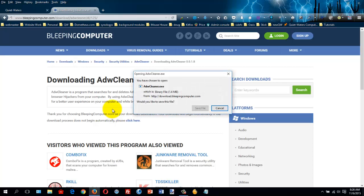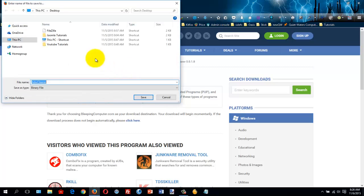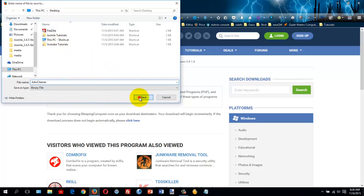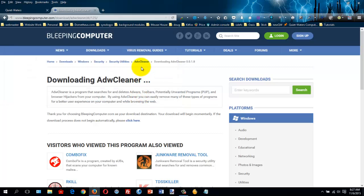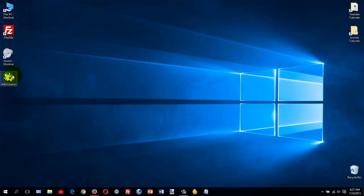And when it's ready, it'll pop up and then save that file somewhere. I'm going to just put it on my desktop. It's a relatively small file, so it should already be done. So now on my desktop is the ADW Cleaner.